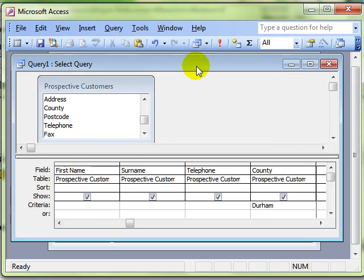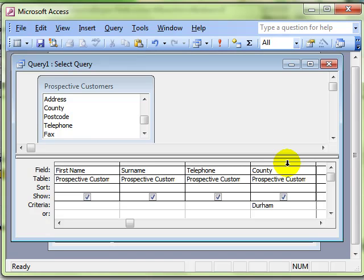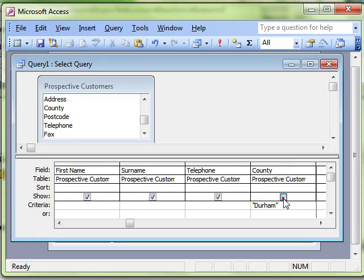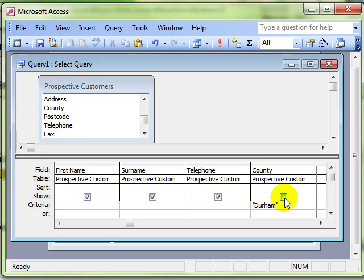Now in my new table, I don't actually want to use the county field. I don't need that information in the new table. So if I don't want to use it, I can just remove the tick from the show row. And then even though I can use that field now for my filter, for my criteria, it won't actually go into the new table.